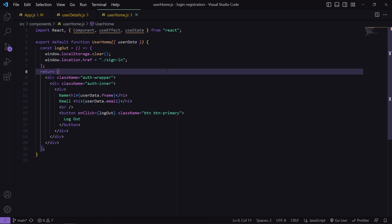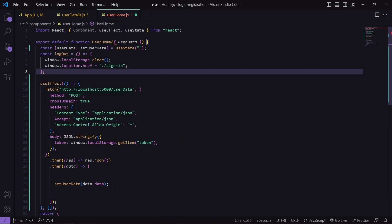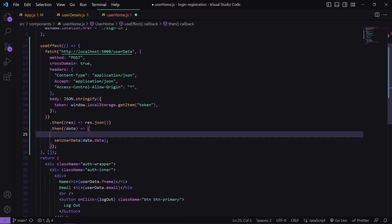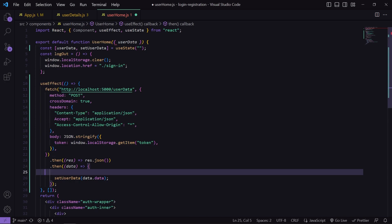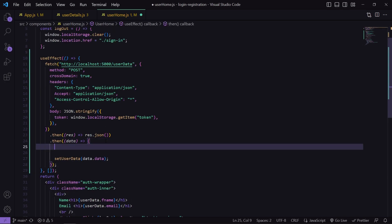If we are passing data from the parent component to the child, it will be difficult to update it in real time when we change the data. So I will call this API in the child component instead. I have copy-pasted the fetch function, removed the code that is not required, and also copied the state userData, removing it as a prop. I will just console.log the data to show what data I am getting.